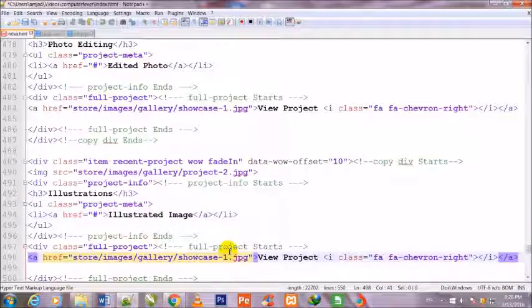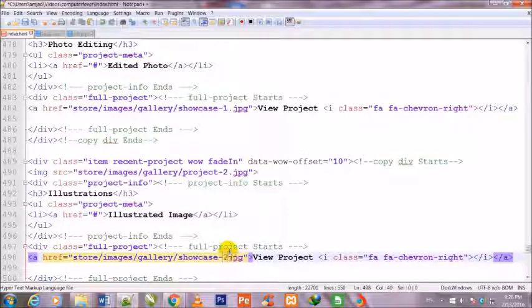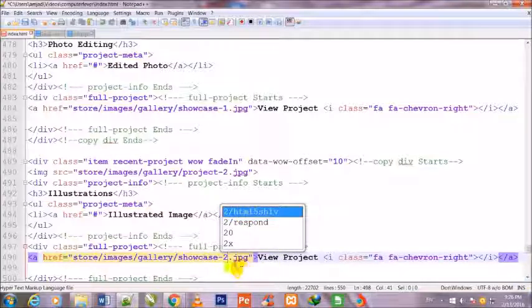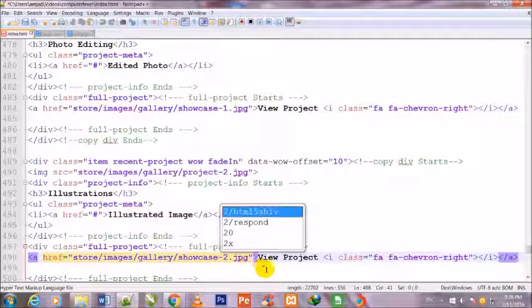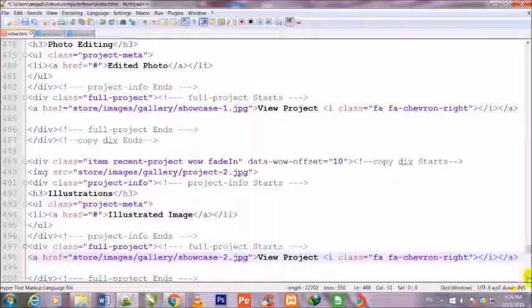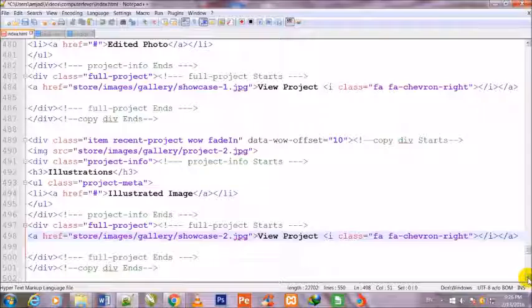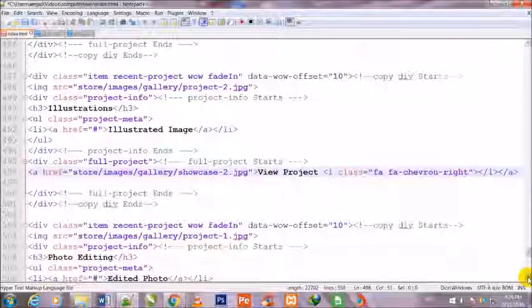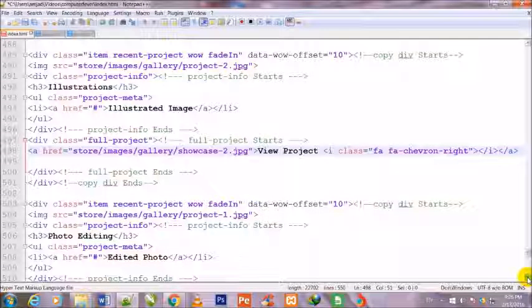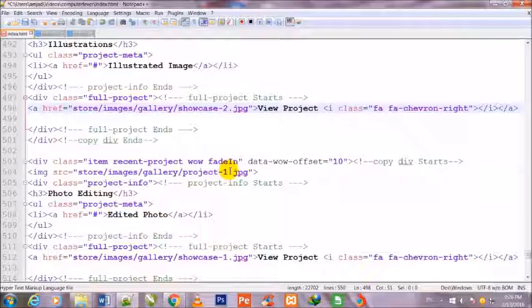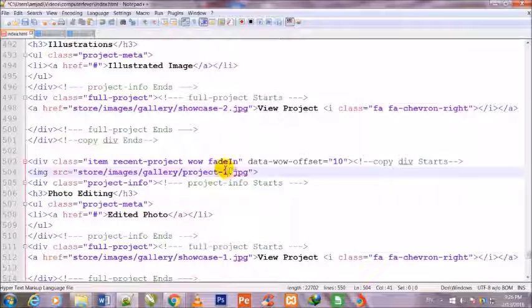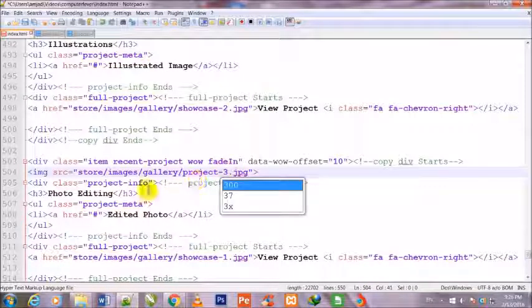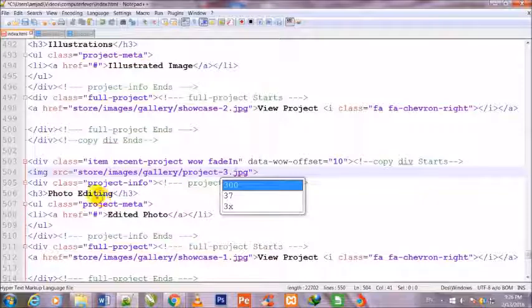Now I will once again change the image name, not the two it is the showcase one, yes and yes, and showcase/2.jpg. Now I come down and here I will write project 3 dot jpg.